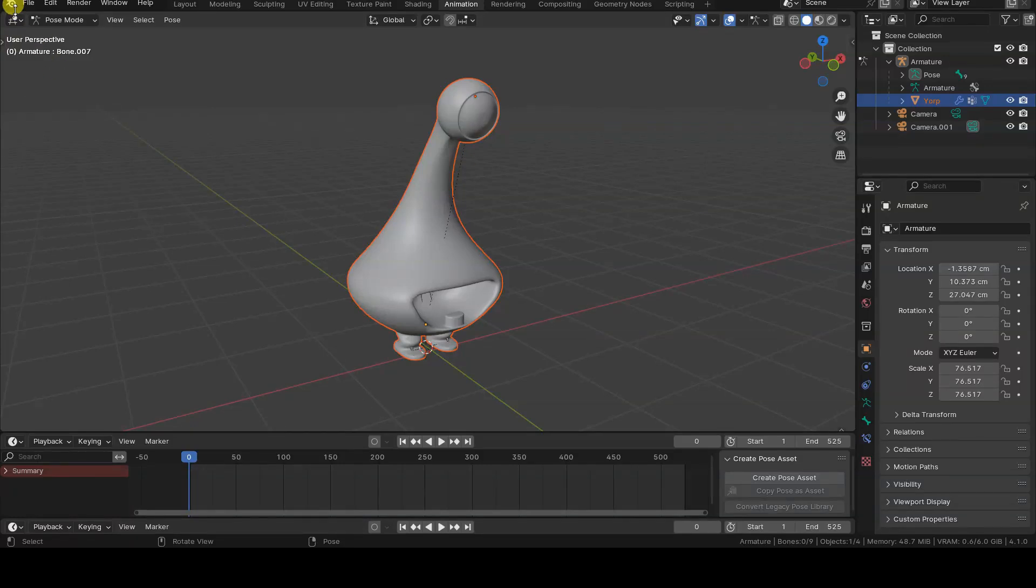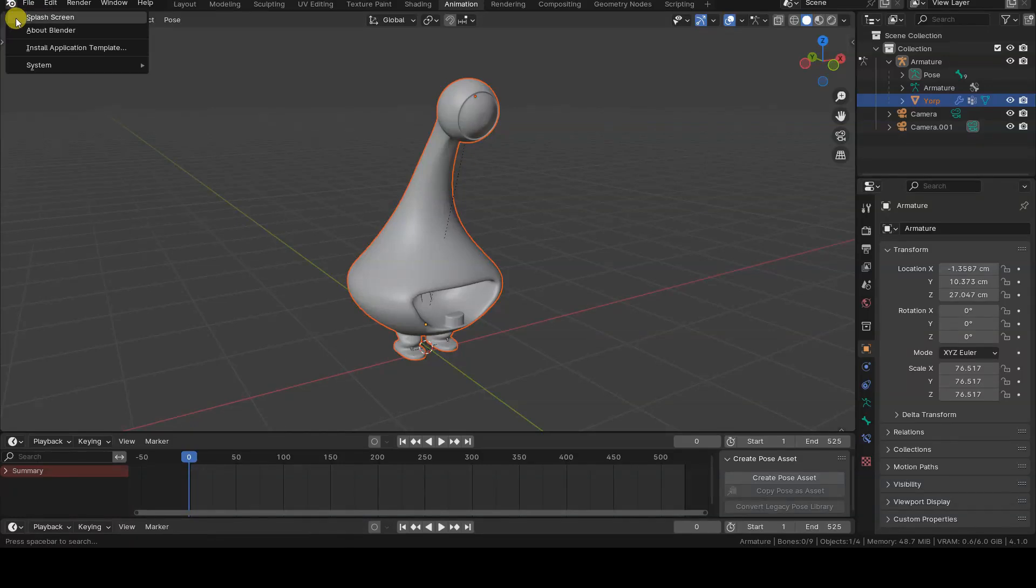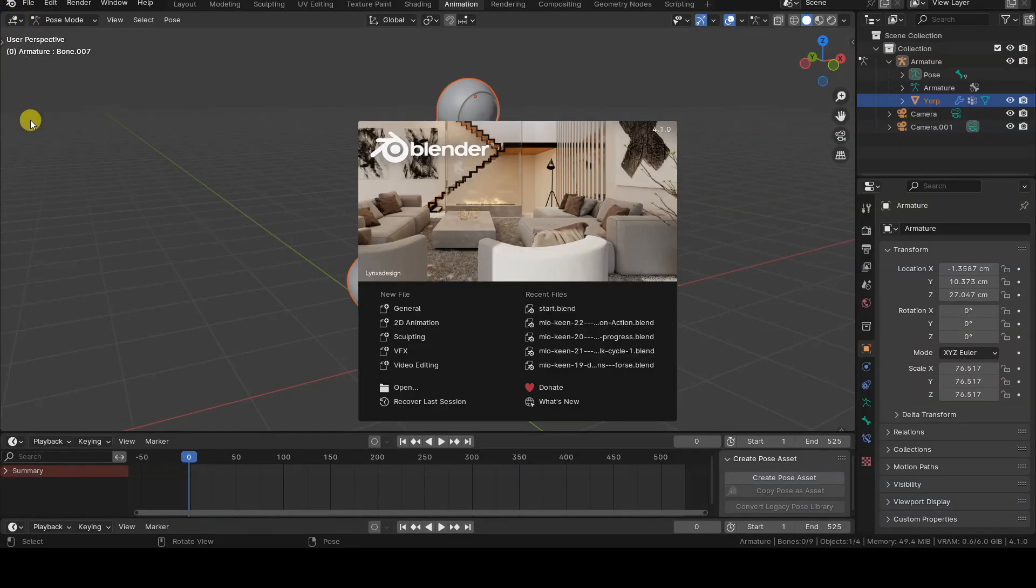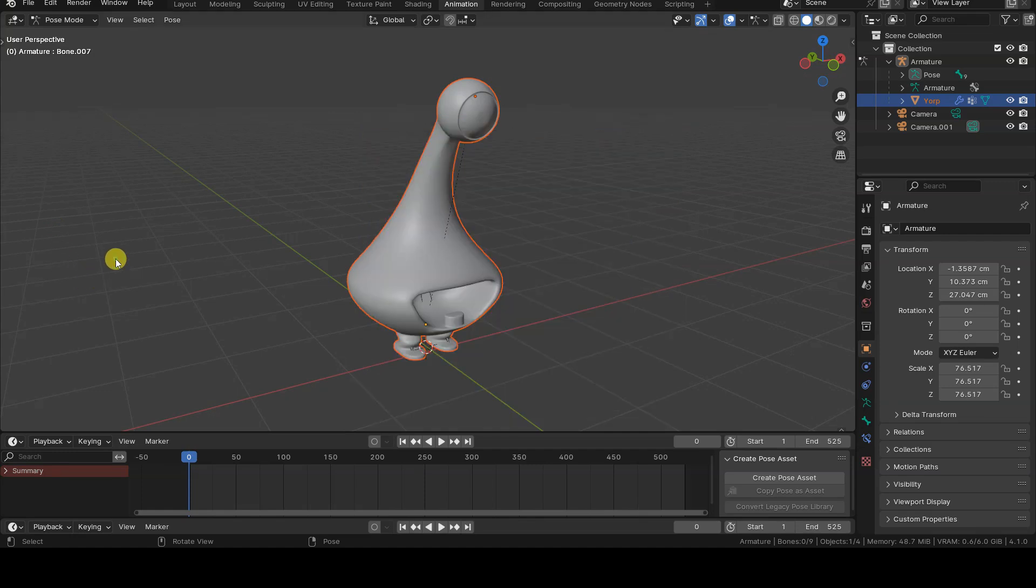This is a basic tutorial made with Blender 4.1, where we will see how to define a character's actions and export them, along with the 3D model, in FBX format, and then import everything into Unity 6.